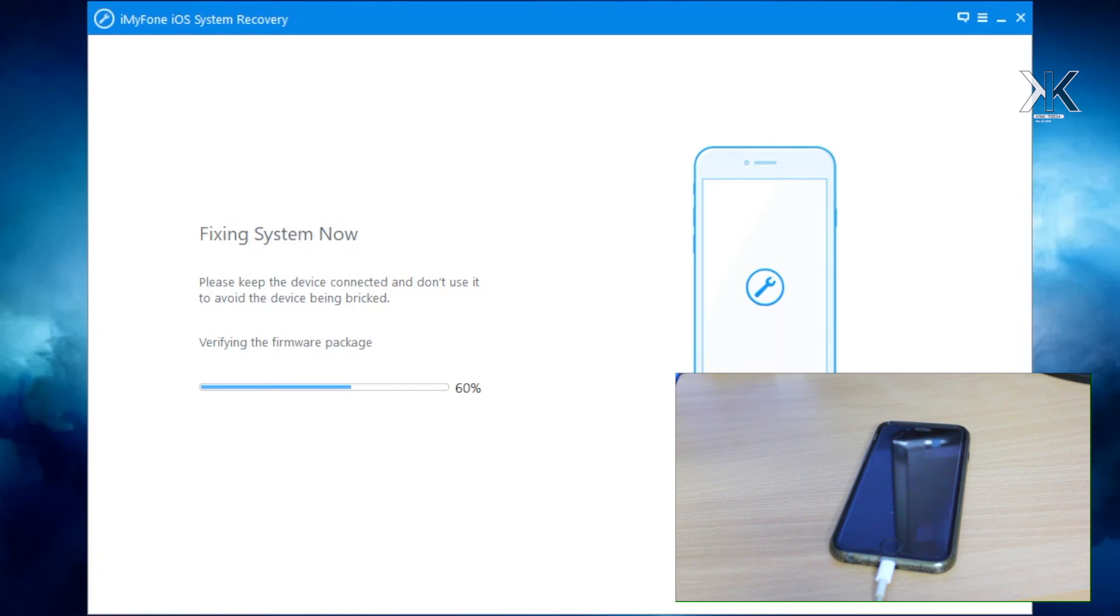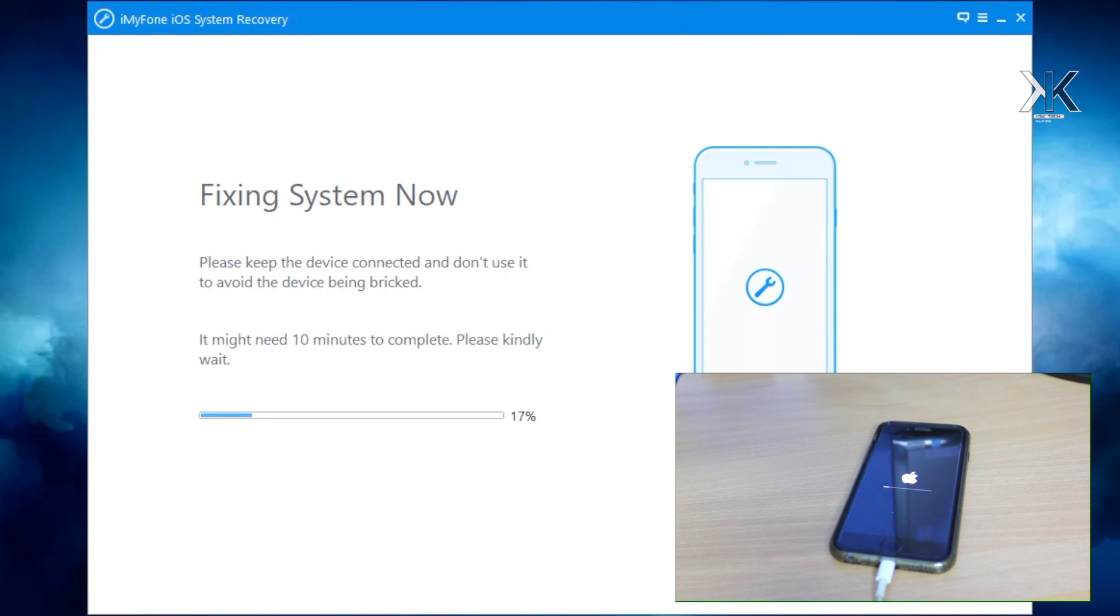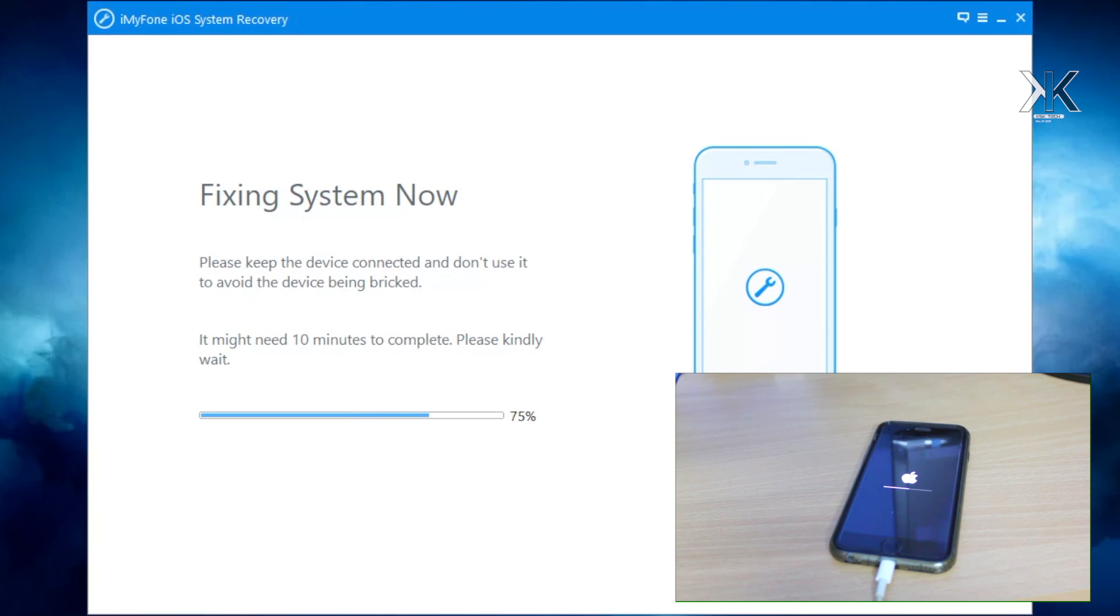After that it's gonna start extracting the firmware. Remember during the process, make sure you're connected to the internet because this software will communicate with Apple servers to ensure that the firmware you're going to install is signed by Apple. The installation process might take around five to ten minutes. Please be patient and don't interrupt anything.